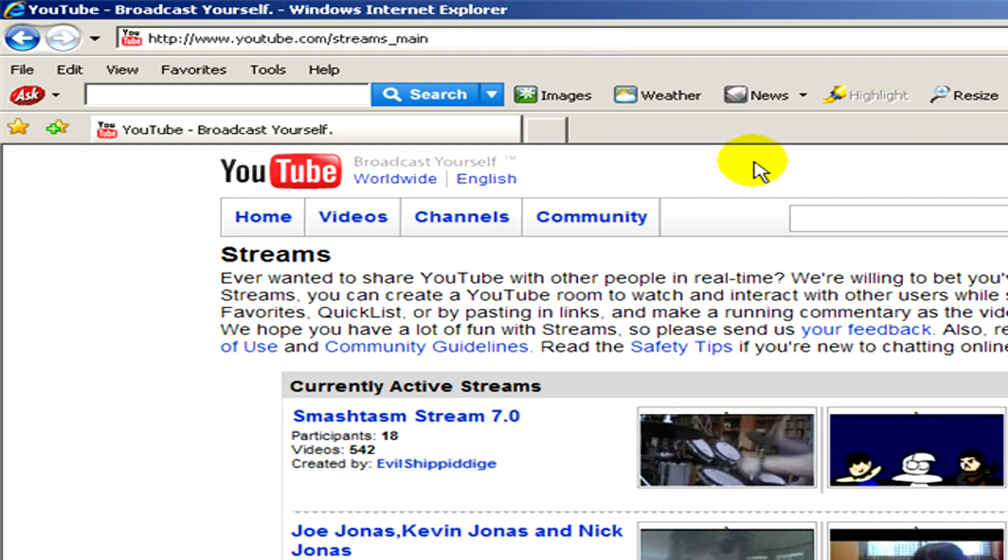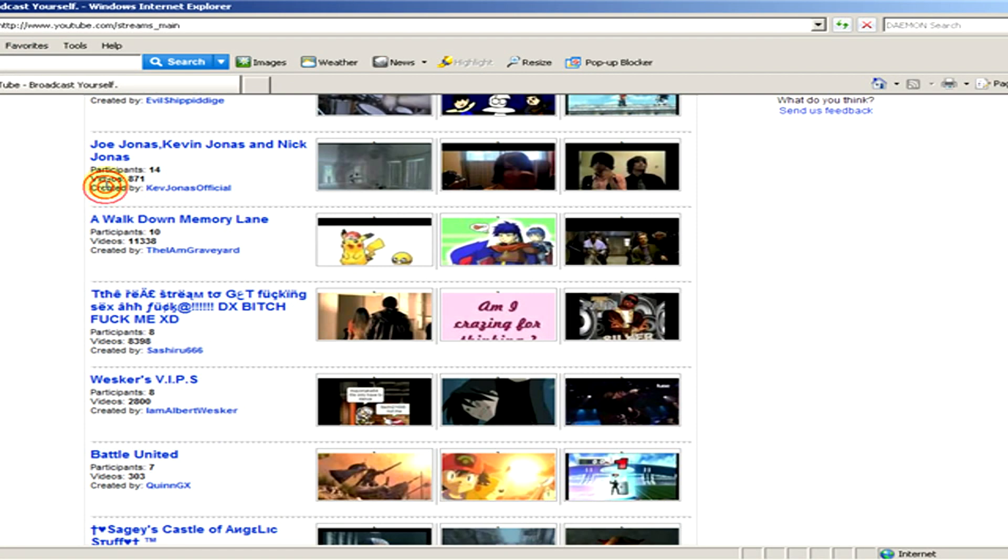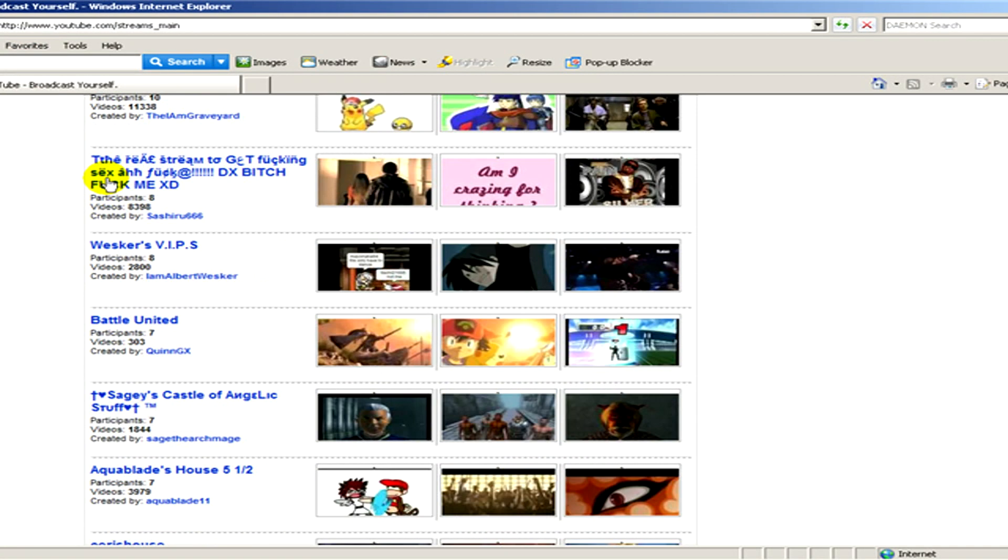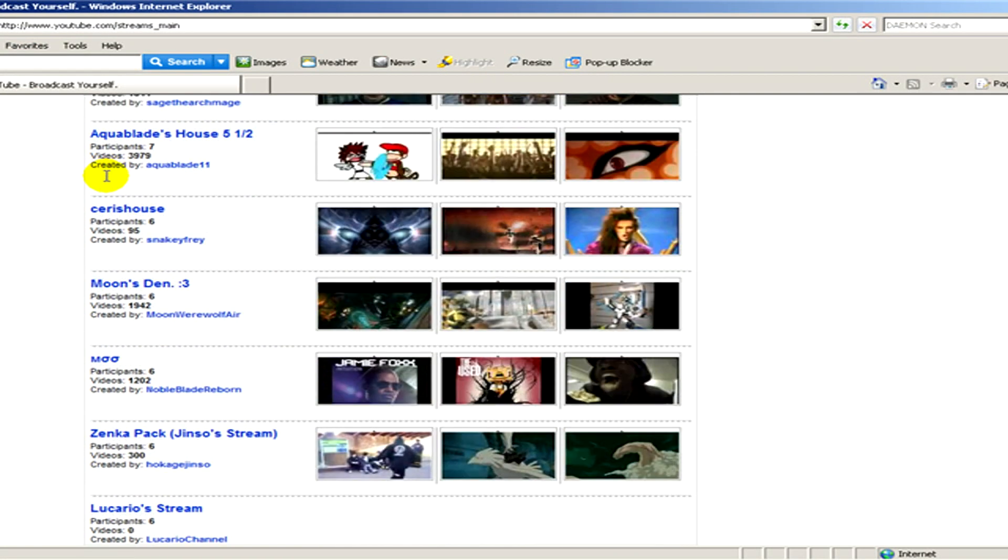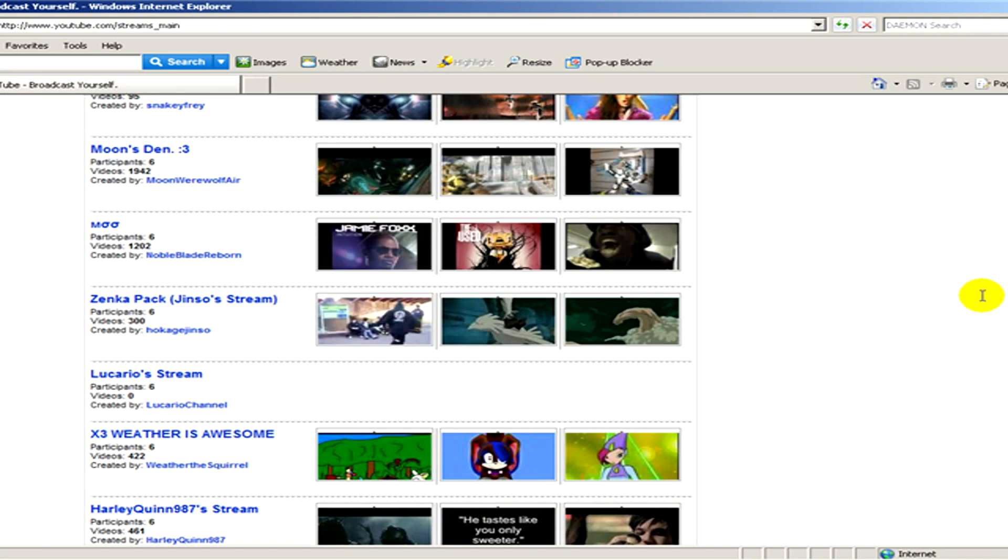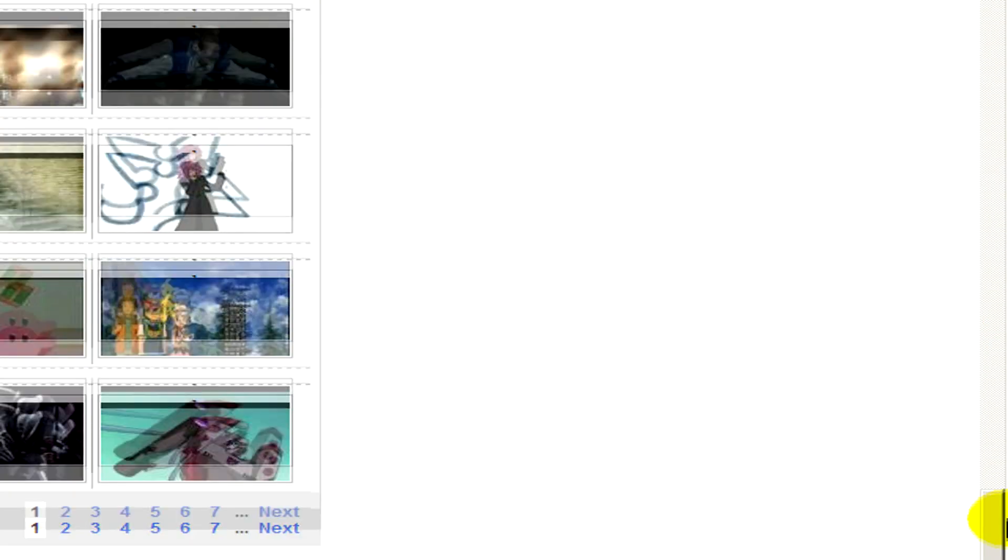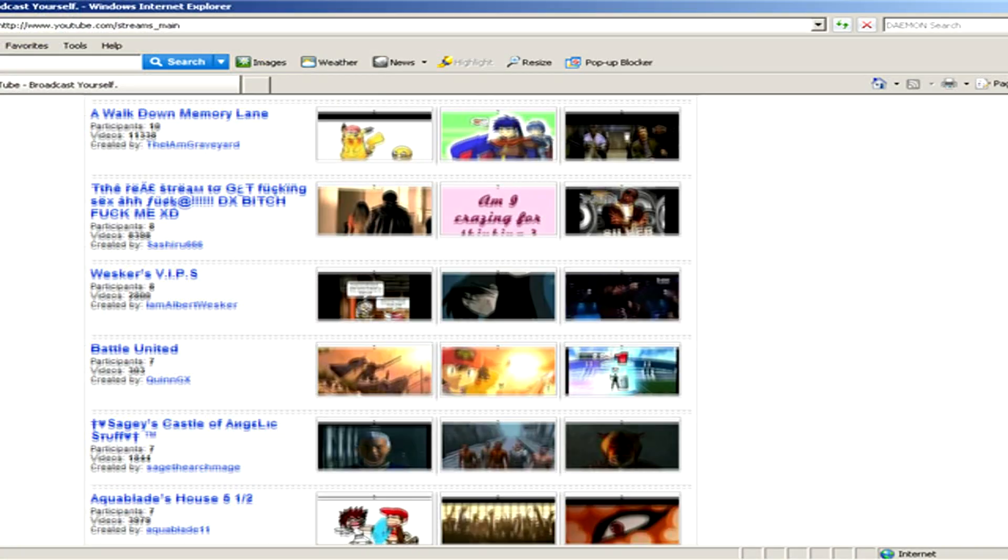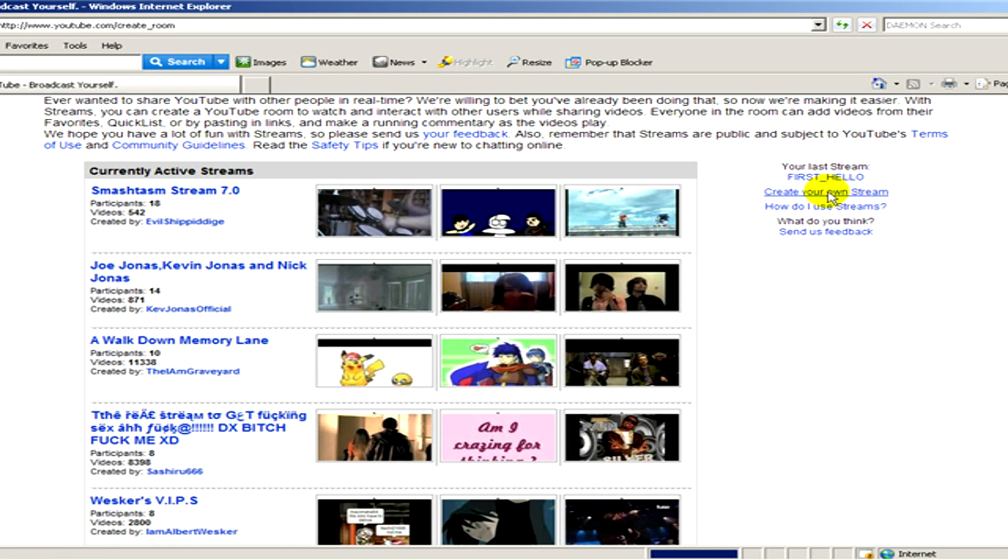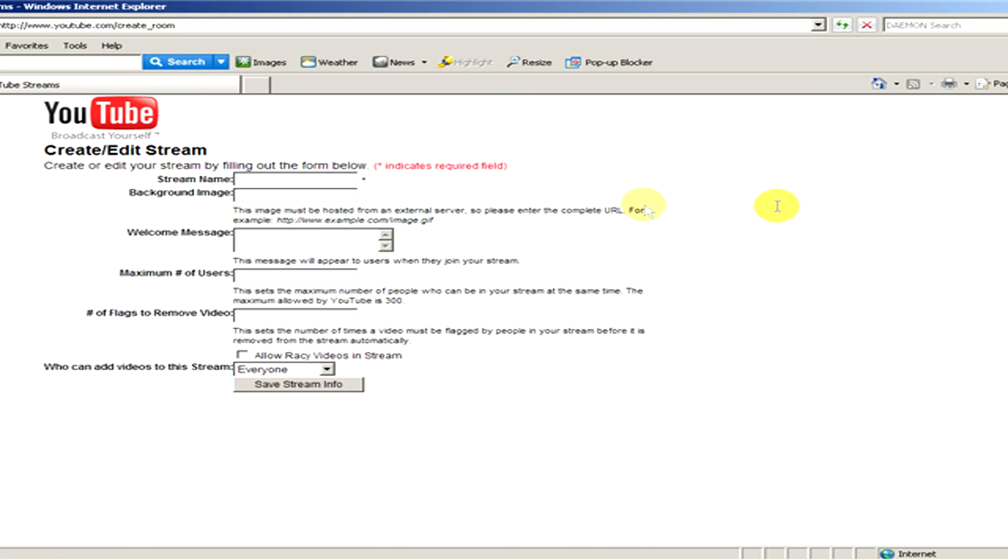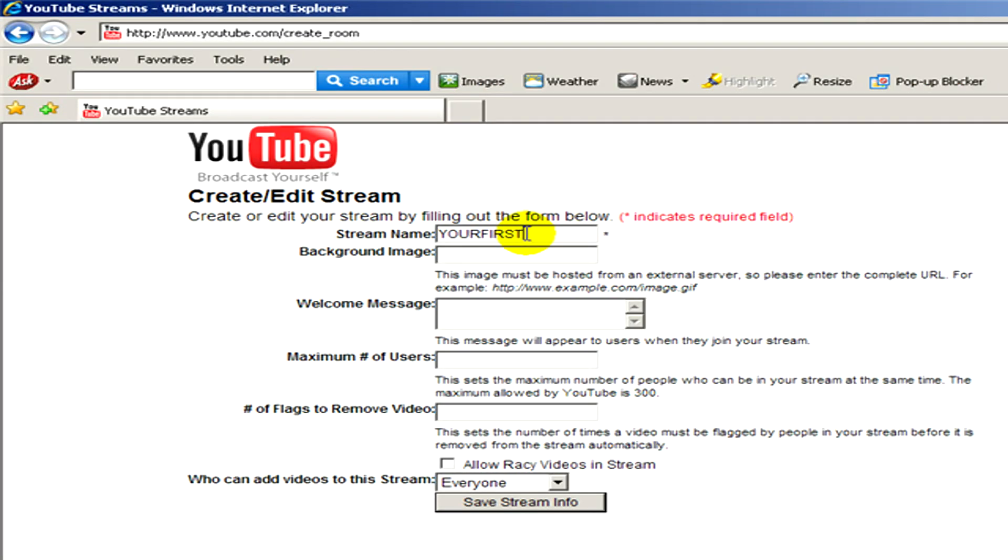Here you can see the currently active ones. You can see there's plenty of them and now we would like to create our own one. So on the right hand side you click on create your own stream and here you can create and edit the stream. We have to give a name to the stream. Now I type in your first stream.